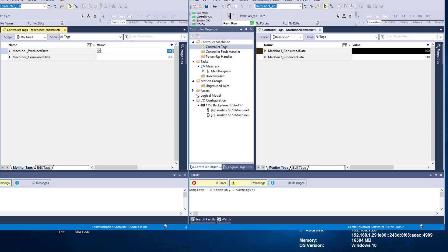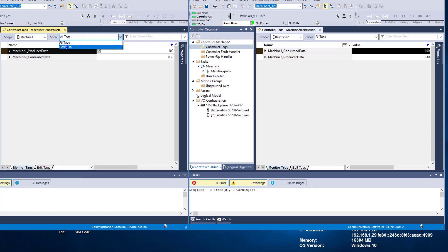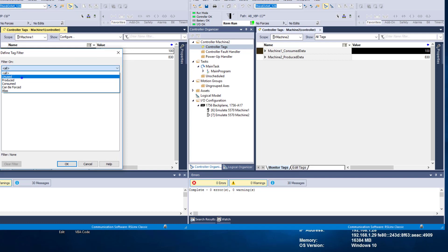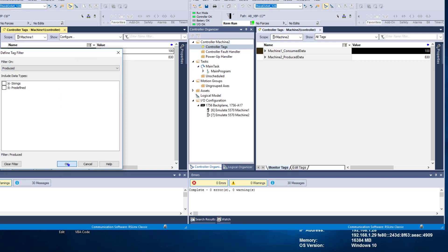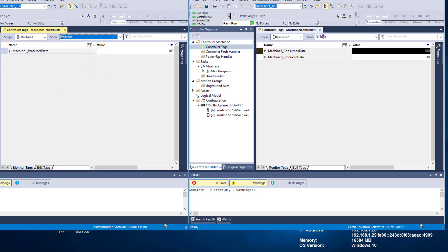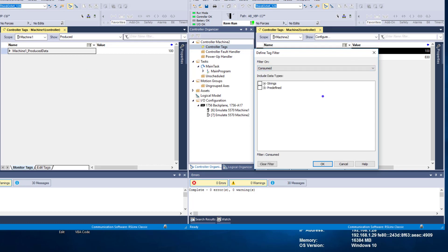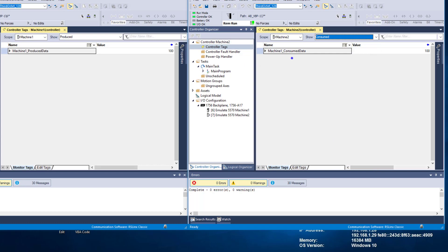The key implementation I want to get across in this video is setting up your I/O tree, making sure each processor is called out in the slot it's in, the proper setup of those, and making sure your data is either produced or consumed. Here's a quick way to find this — if I go up to Tags and Configure, I can say what is my produced data in this processor. This is my produced data.